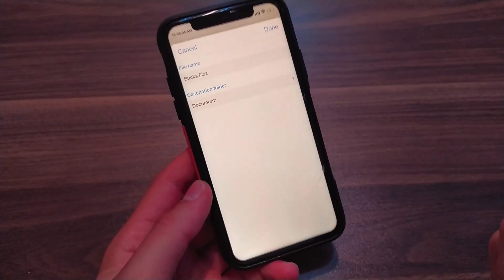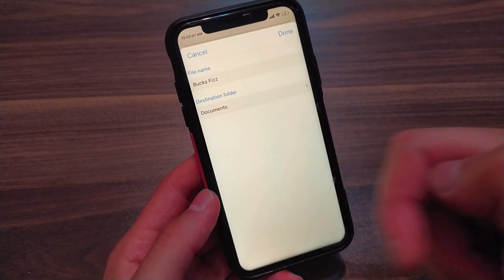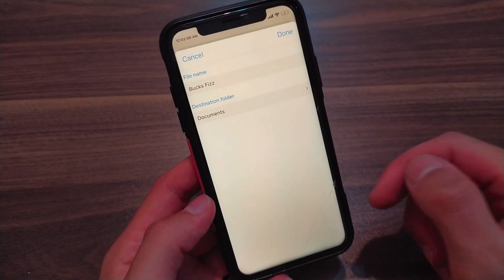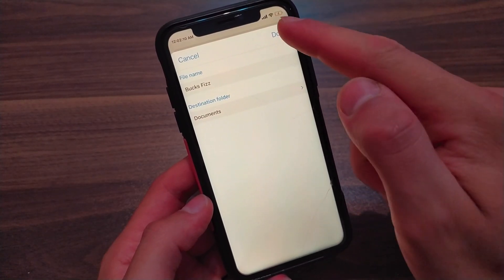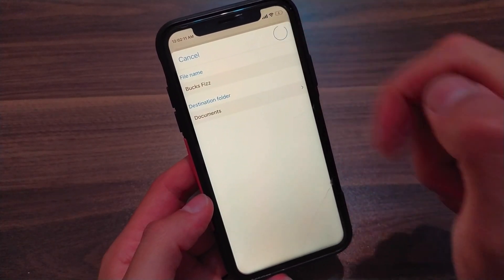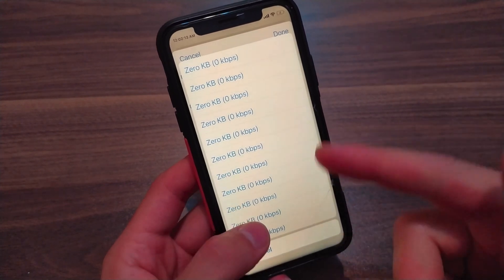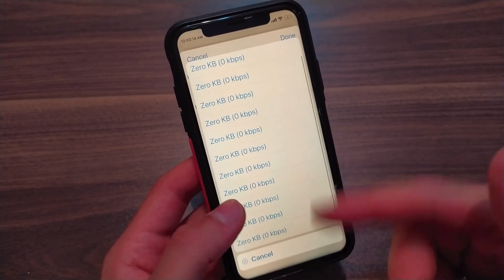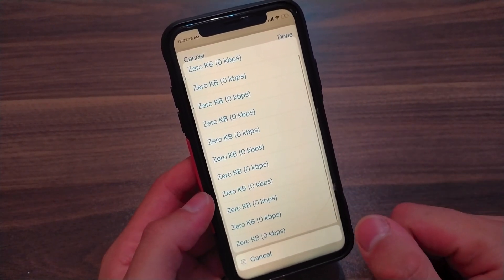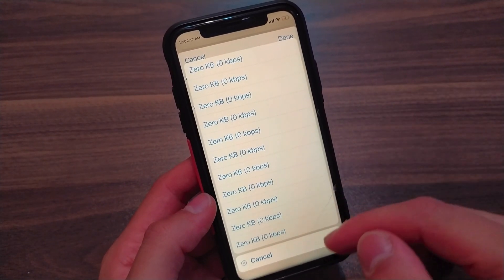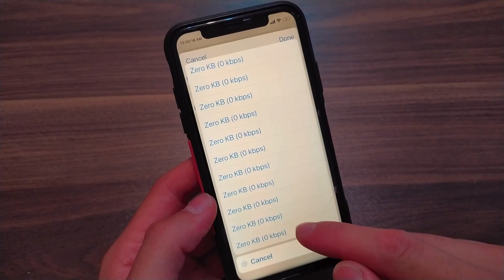From here you can change the name of the video and choose the place where you want to save it. After you have finished, click Done. When you click Done, the app will enable you to choose the quality of the video you want.